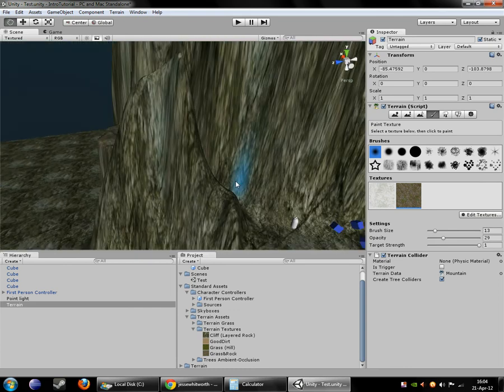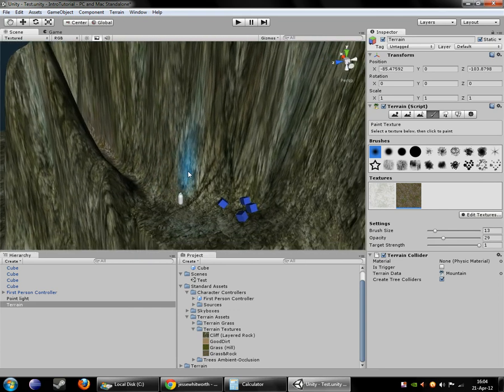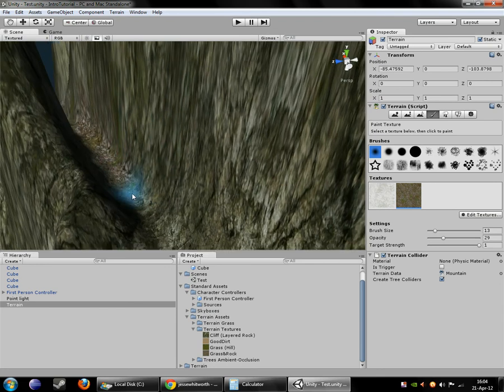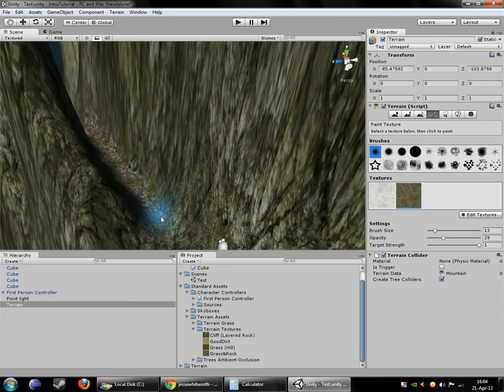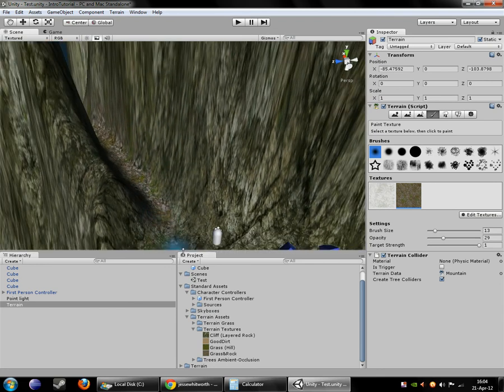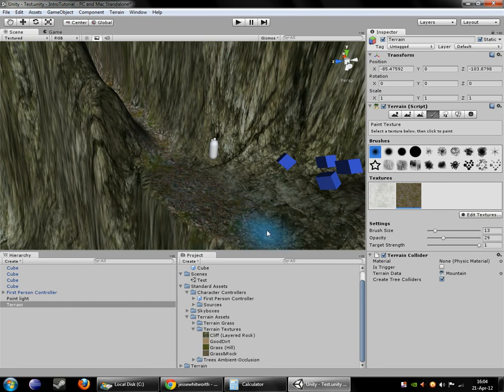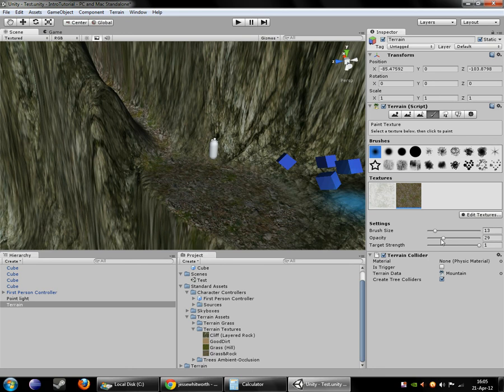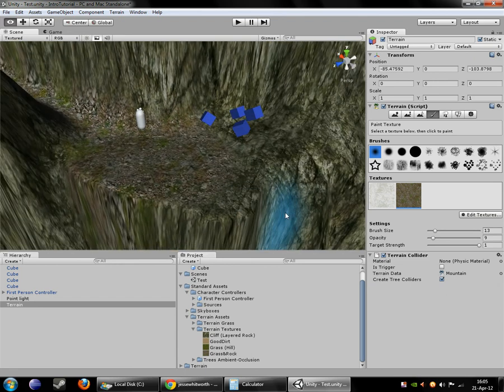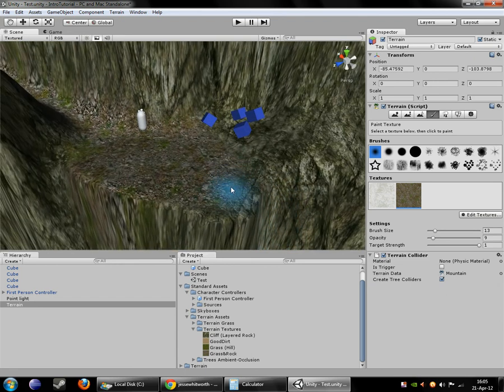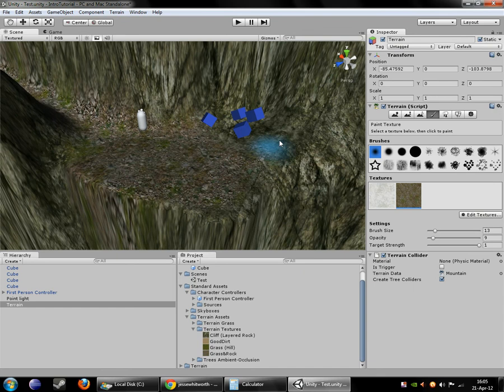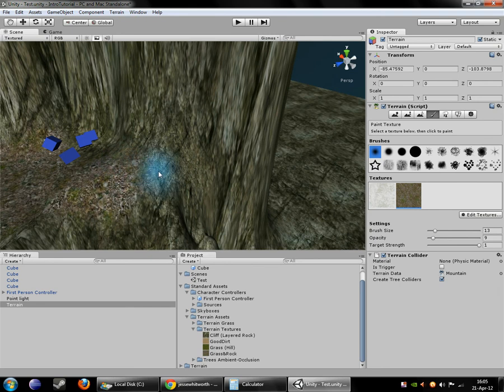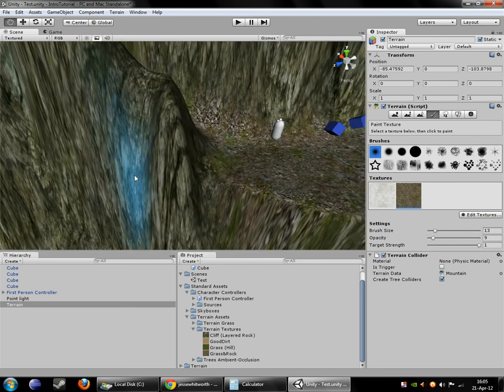You'll notice that I set the opacity kind of low so that way it doesn't completely overwrite the texture under it and it blends a bit more nicely. I'll actually lower that a little bit more to just make these edges kind of work together.